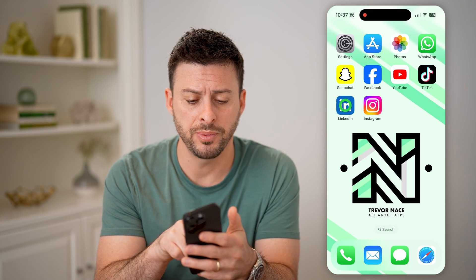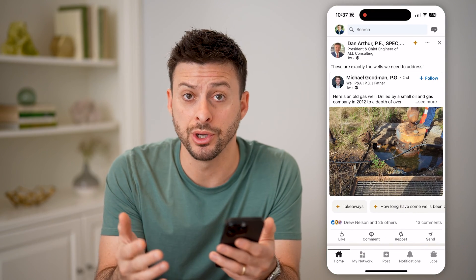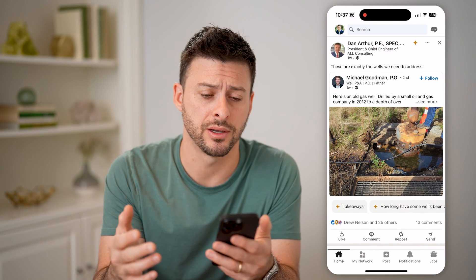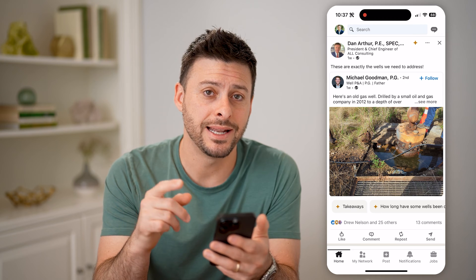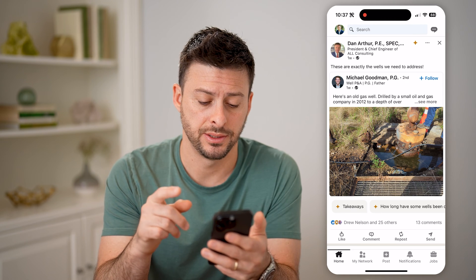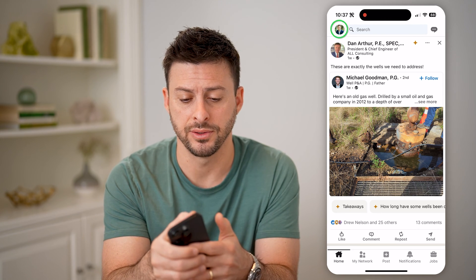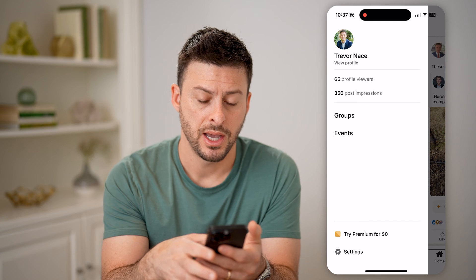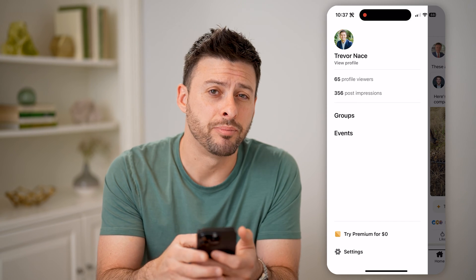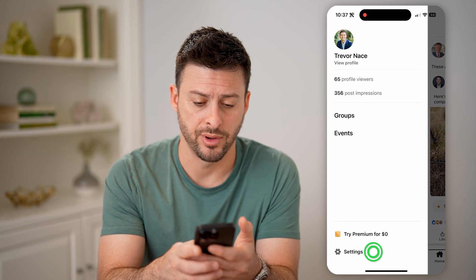Let's open up the LinkedIn app, or you can go to LinkedIn.com. We need to head into your settings, so tap your profile icon at the top left, and then you can see at the bottom left is settings. Let's tap on that.